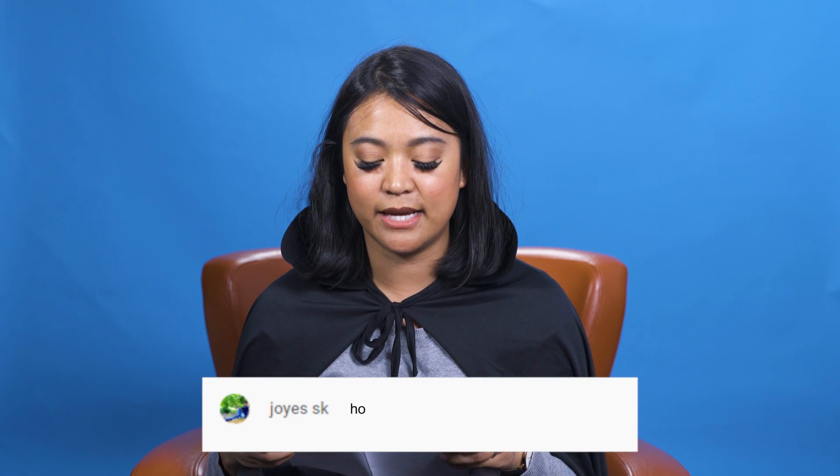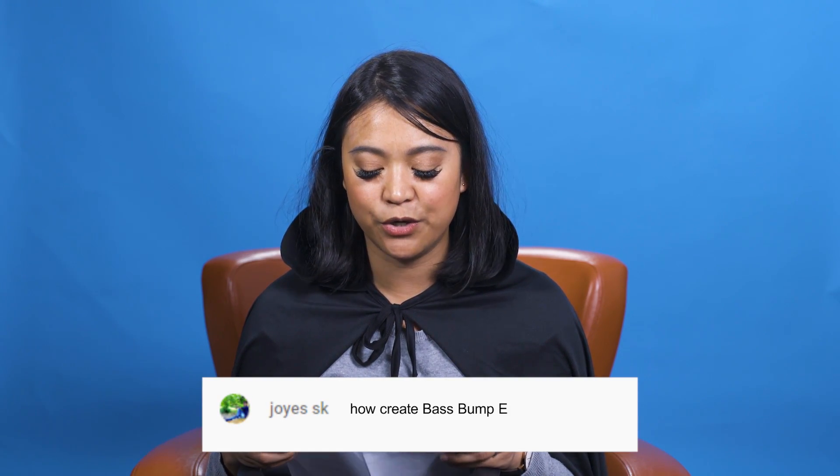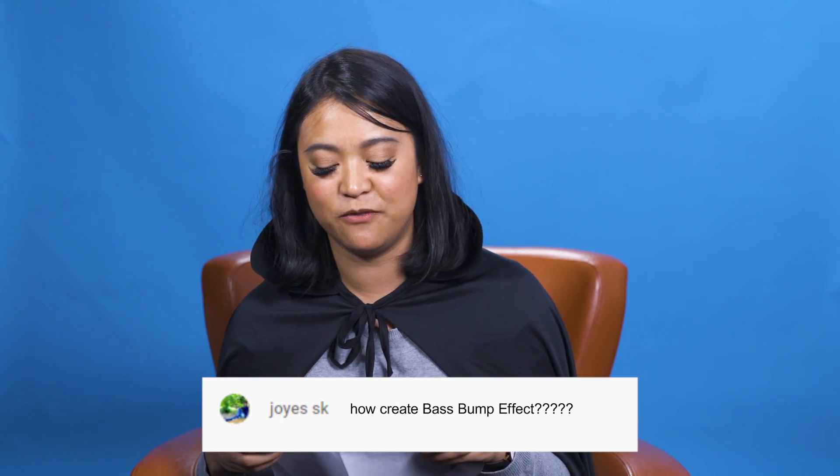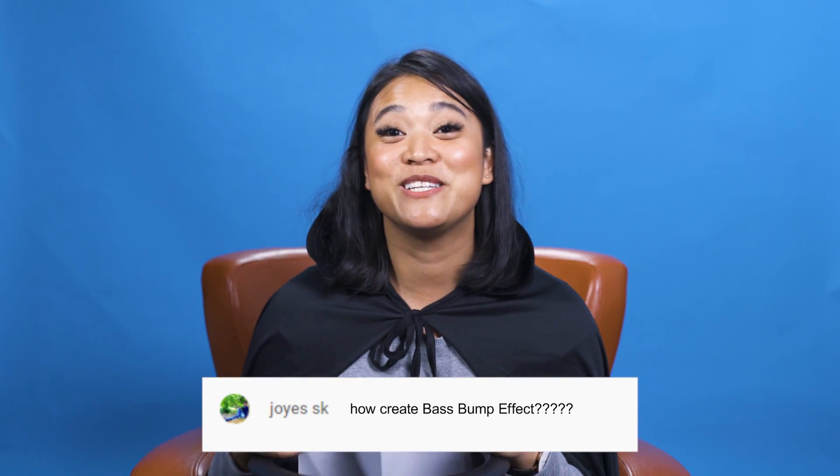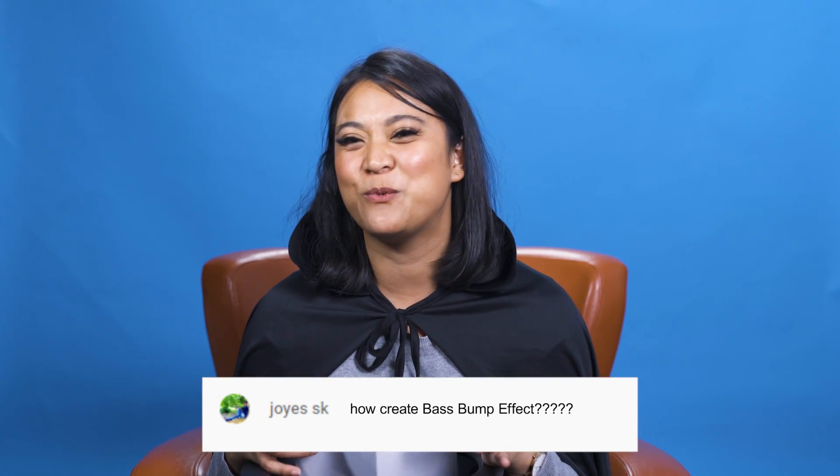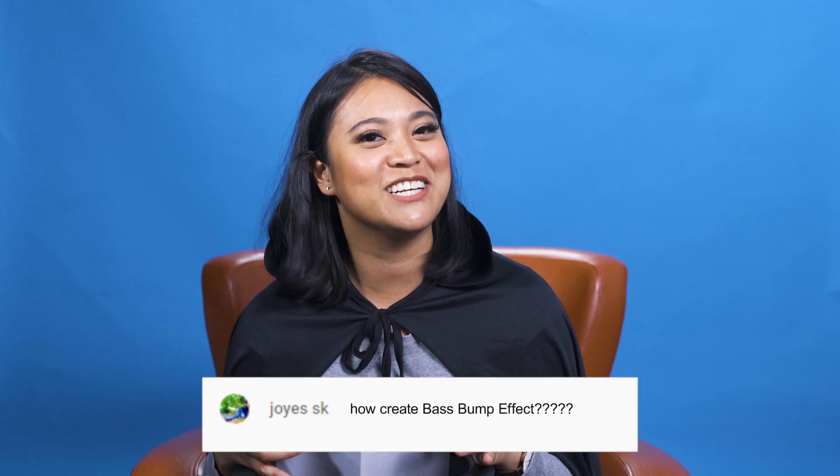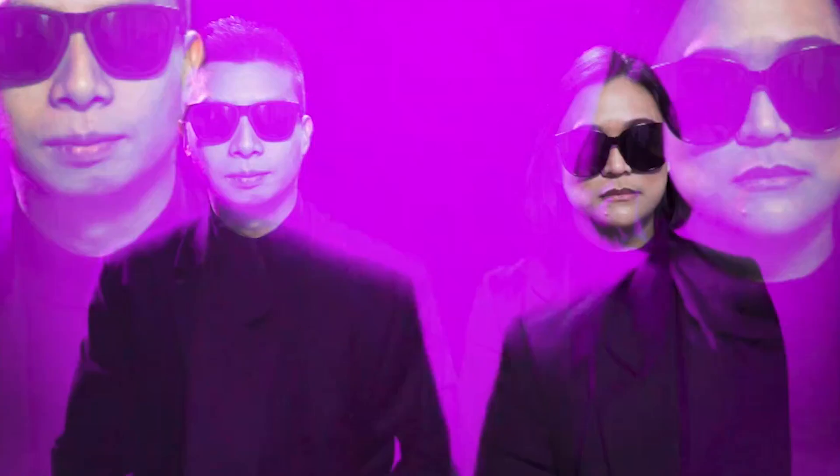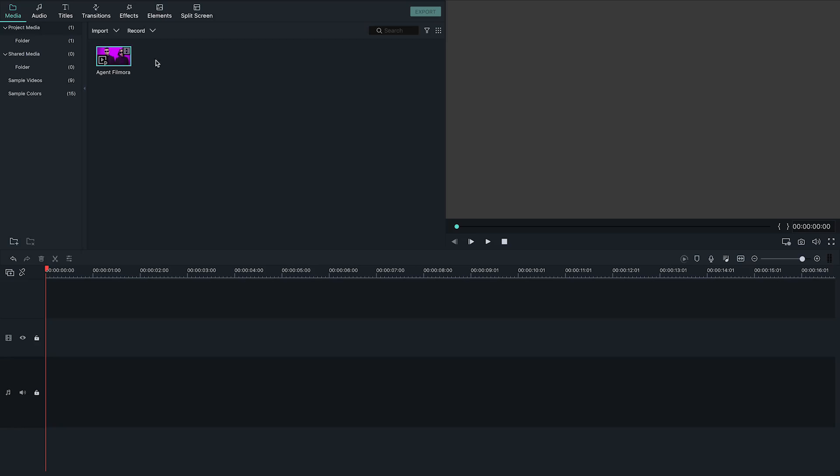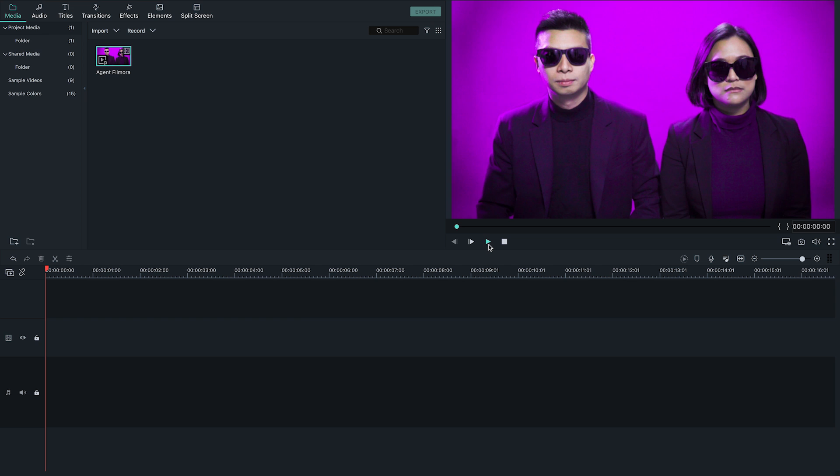So this question comes from Joyas SK. How do you create bass pump effect? All right. So I did some research on what a bass pump effect is. I did some experimenting with Filmora 9, and it was really fun. So check this out. Pretty cool, right? All right. So let me show you how I made this in Filmora 9.